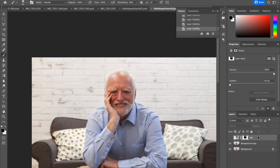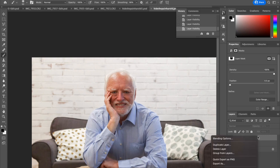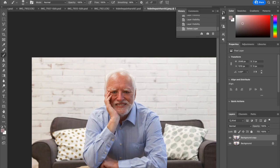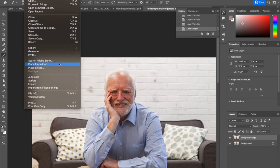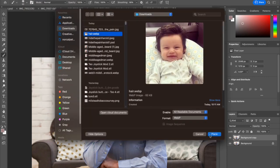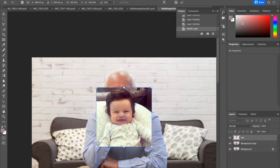Let's get started. Let me delete my layer. I've got a background copy of Harold already. First thing I had to do was go find a picture of the replacement hair that I wanted to work with, and I found it. So I'm going to go to File, Place Embedded, and click Place.